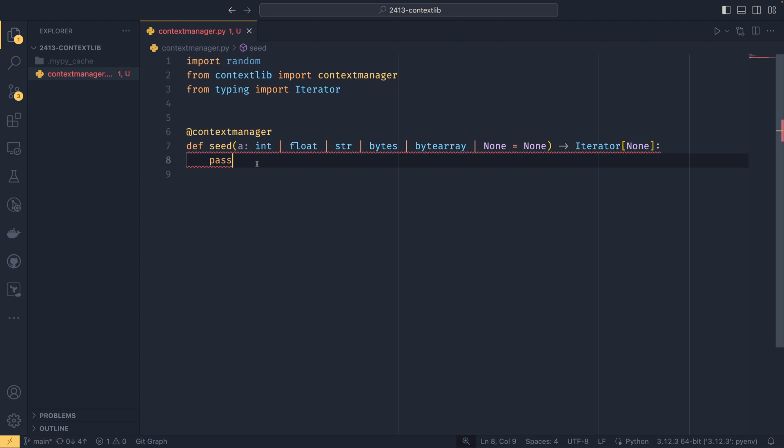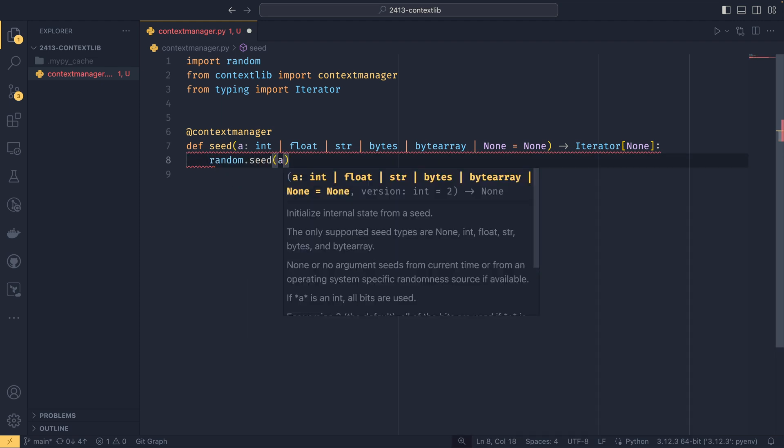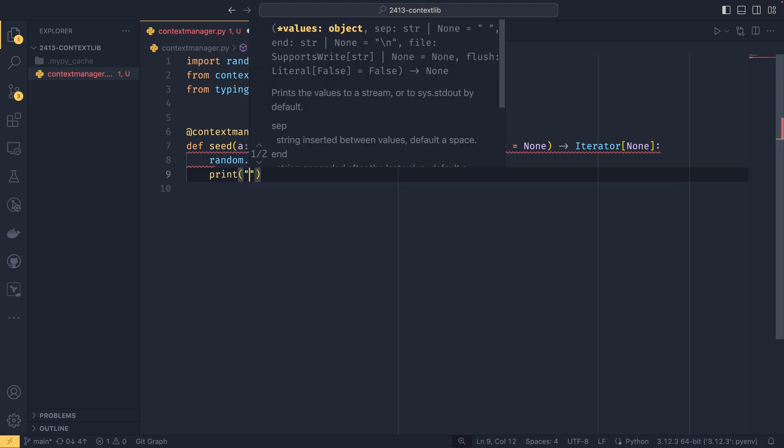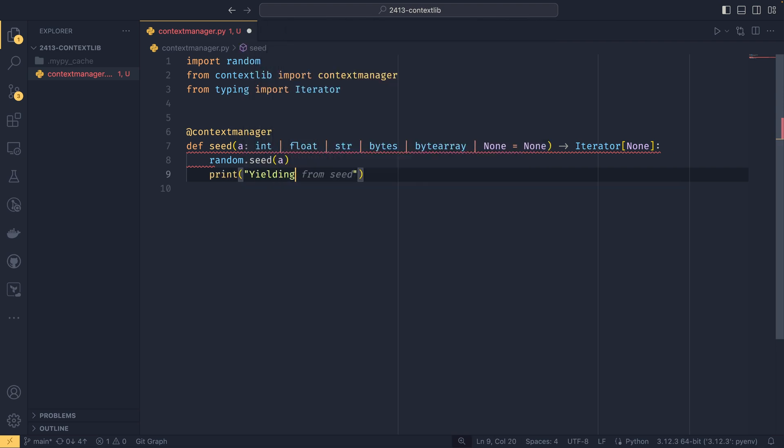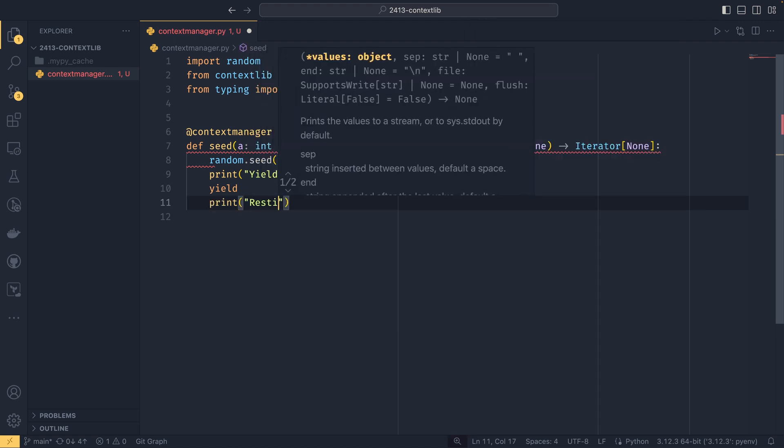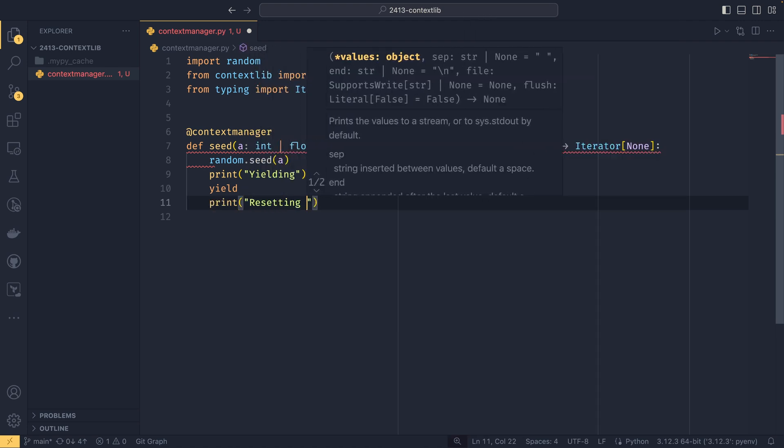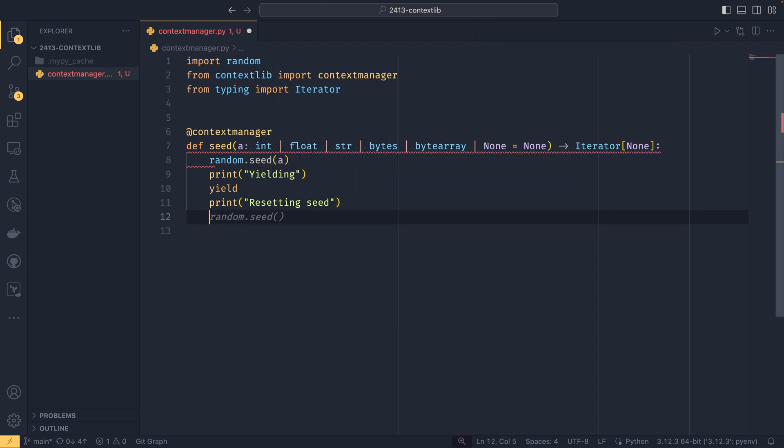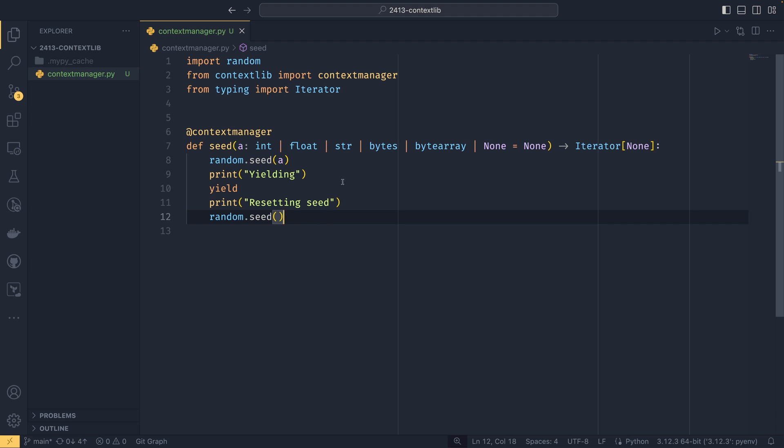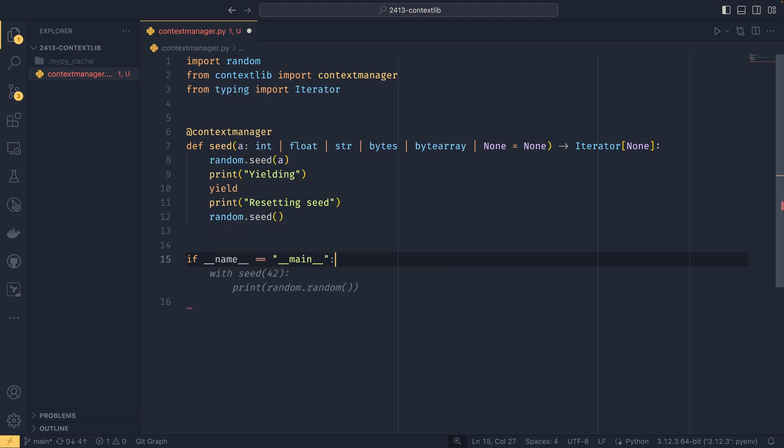And then within this, we can do random.seed a. So we're actually setting the seed. And then I'm going to print that we are yielding. And then we just yield like that. And then we print resetting seed. And then we set the random.seed without any arguments at all, which sets it back to the default behavior. So what's happening here is, well actually, you know what, I will do a practical example and then I'll explain it because that will probably be a bit easier to work out.